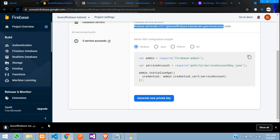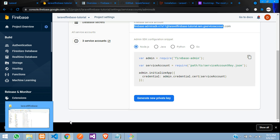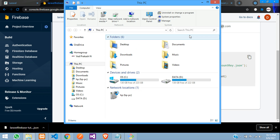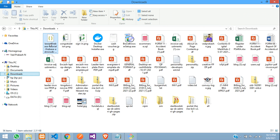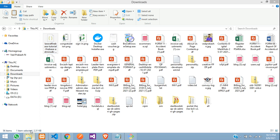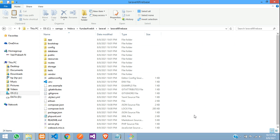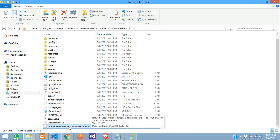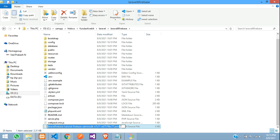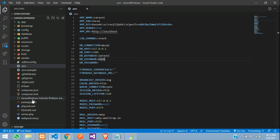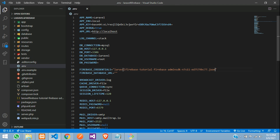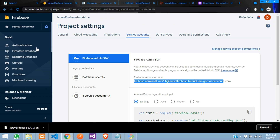The generated key file is in Downloads. Press Ctrl+X to cut it and paste it into your Laravel application root directory. Copy the filename, get back to the .env file, and paste the credential path. We're still missing the database URL.